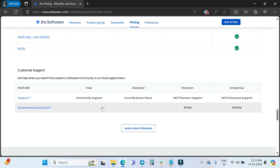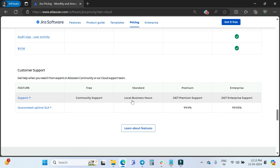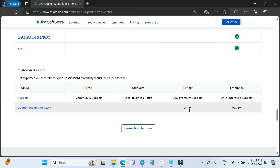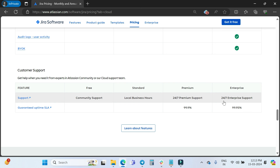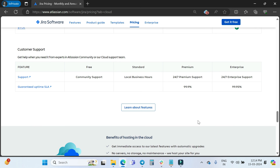For customer support: Free plan users have access to community support only. Standard offers local business hours support. Premium offers 24/7 support with a 99.9% uptime SLA. Enterprise offers 24/7 enterprise support with a 99.95% guaranteed uptime SLA.